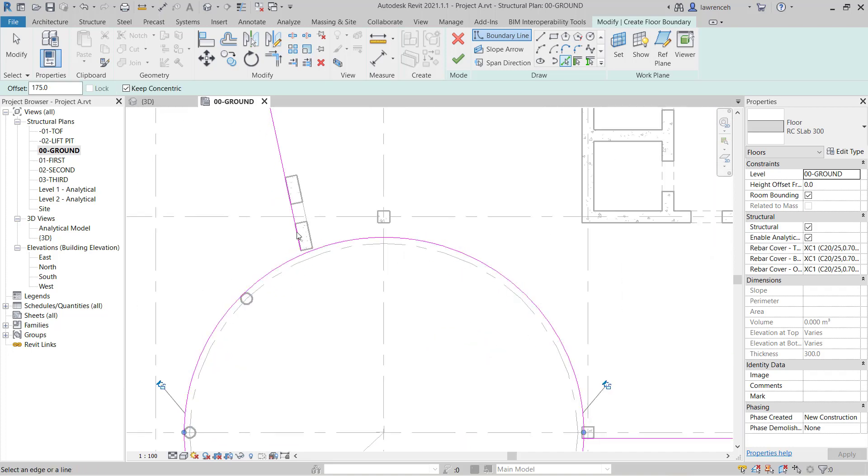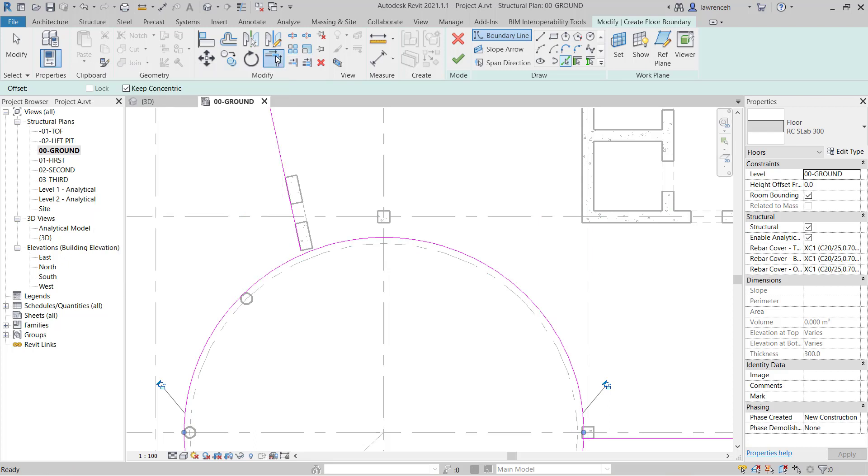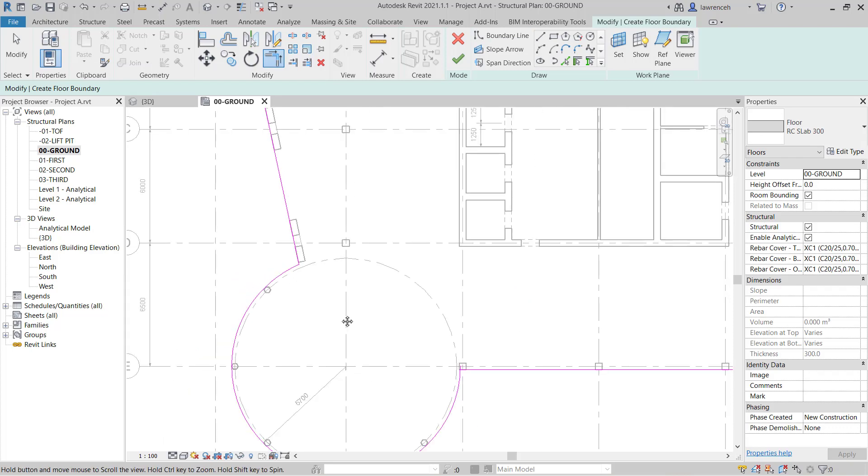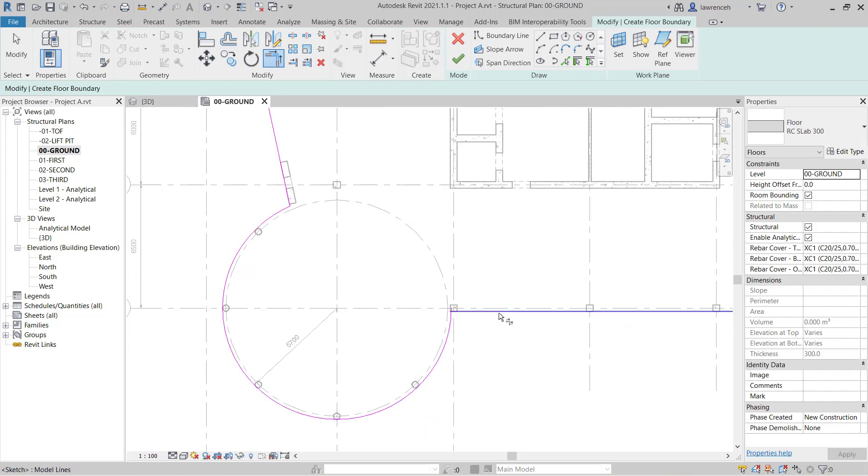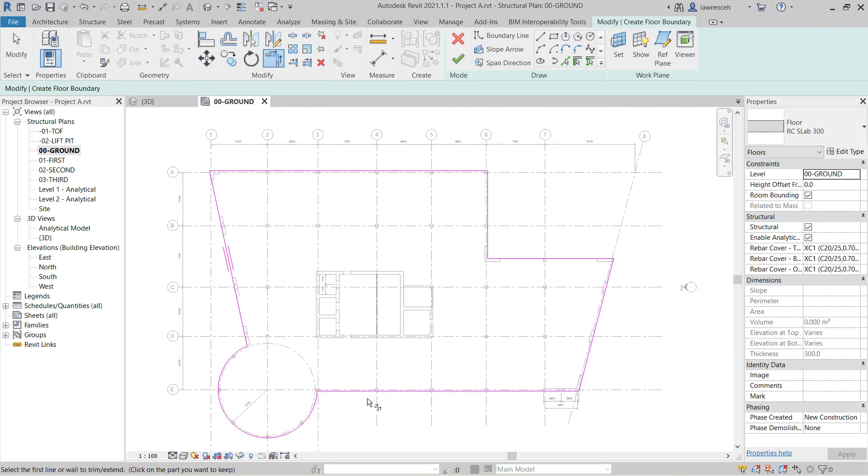To tidy up the junction here, again on the modify ribbon I'm going to go ahead and use trim extend to corner. And we'll trim this one over here. And we'll trim this one here. And you can now see that we have a nice clean and tidy boundary.